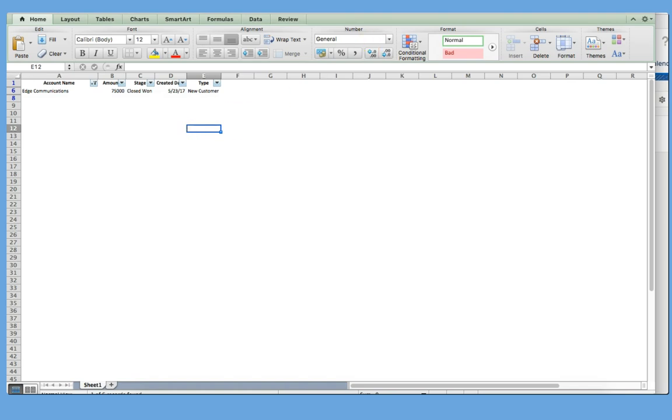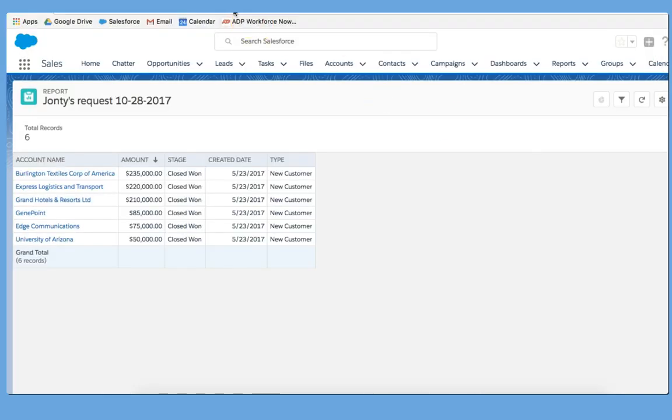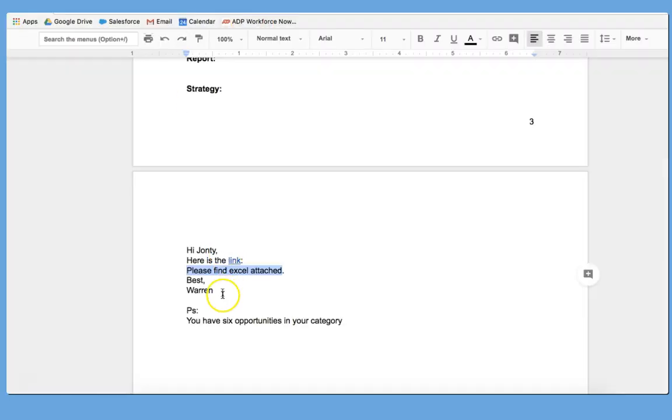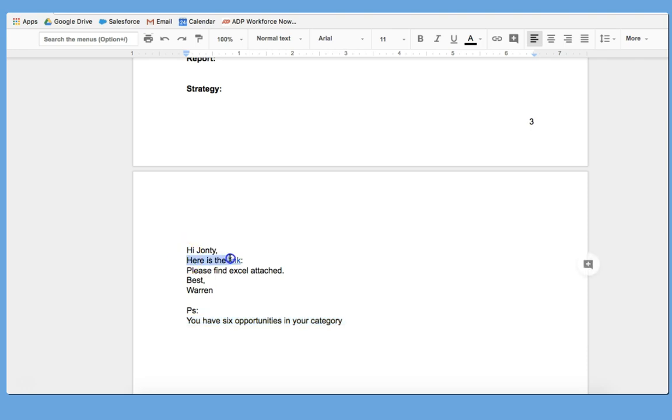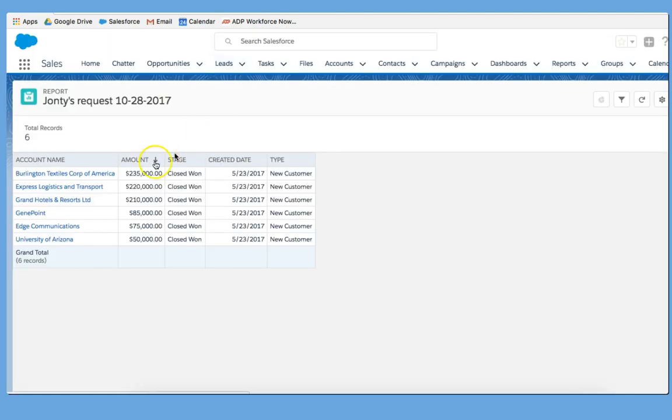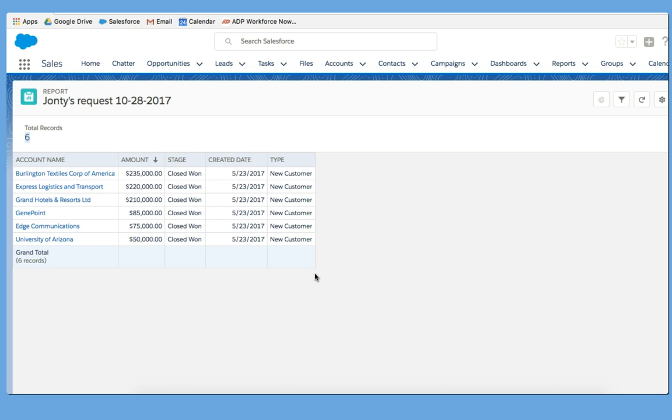I would save this, and then I would include this in my email to Janti. So here's my email. It says, Hi, Janti. Here's the link. Remember, we put the link in there. I would attach the Excel, and I would also tell him information such as you have six opportunities in your category right there. We can see that it has six. That's just an additional thing that I've added to Janti's request. But that's how we build a tabular report.